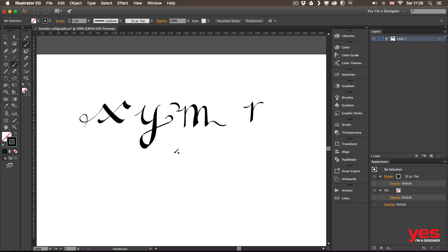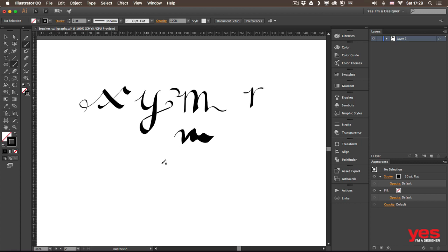So for example, with the same brush, I could draw an M like that. See how different it looks like. I could also draw it a bit more playful like this.